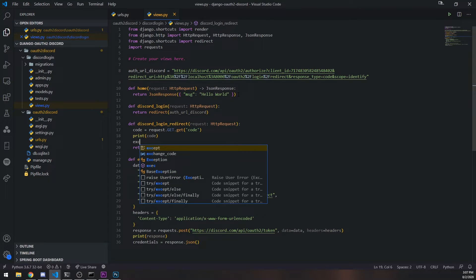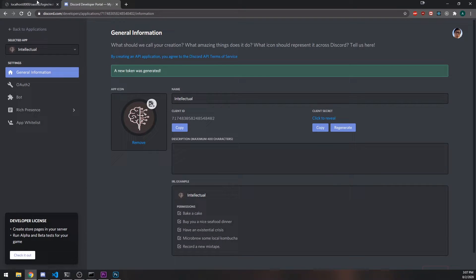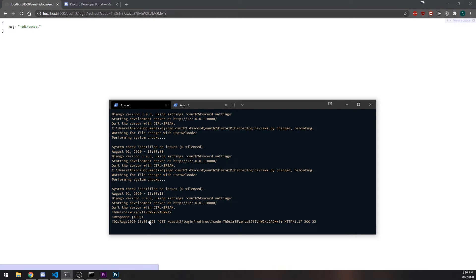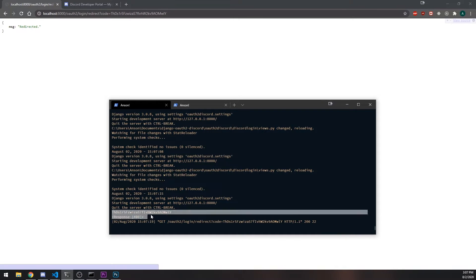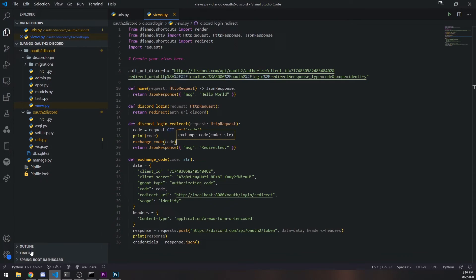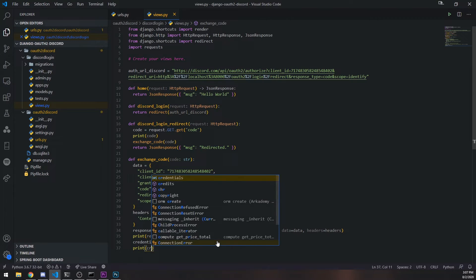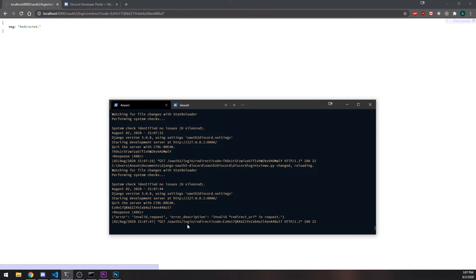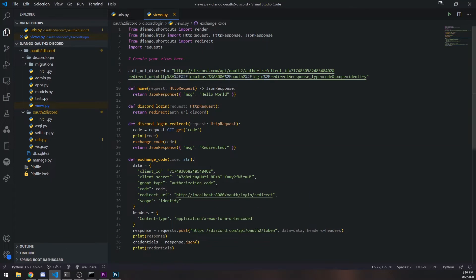Let's call `exchange_code`, pass in the code, and see what happens. So it says 'redirected', but we're getting a response 400 — there's an issue. We can see the code itself is being retrieved correctly. Printing credentials shows: 'invalid request, invalid redirect URI'. Looking at the payload, it says `localhost:40000` — ah, it should be `oauth2` not `oauth 2`. There we go, that should fix it.